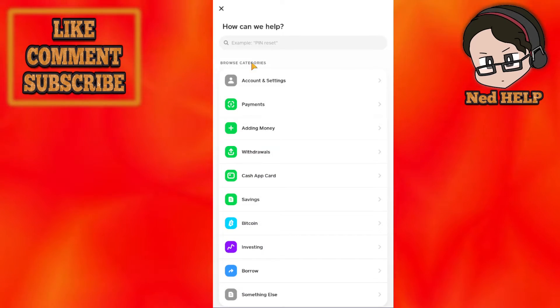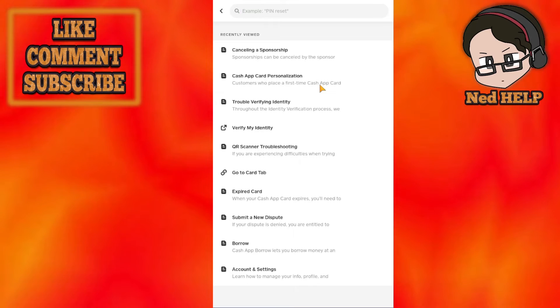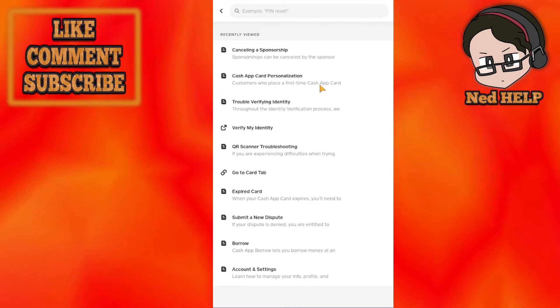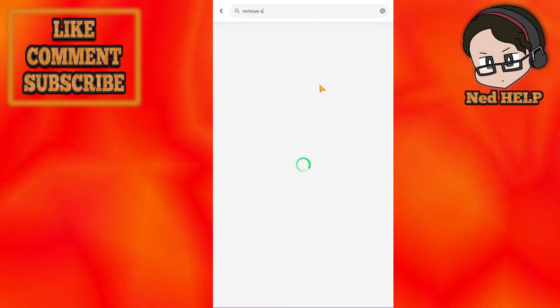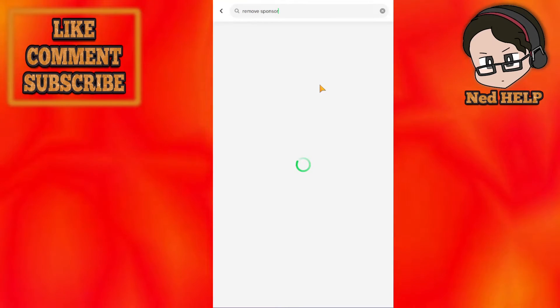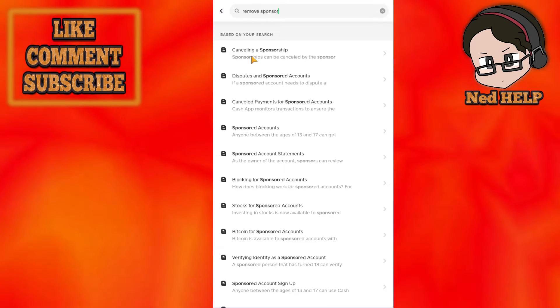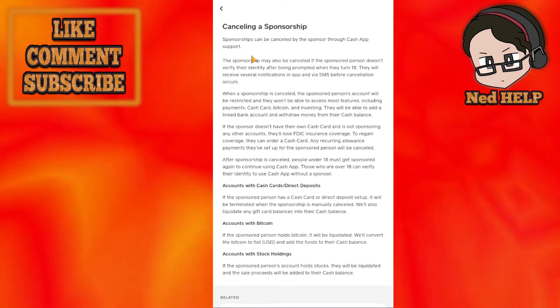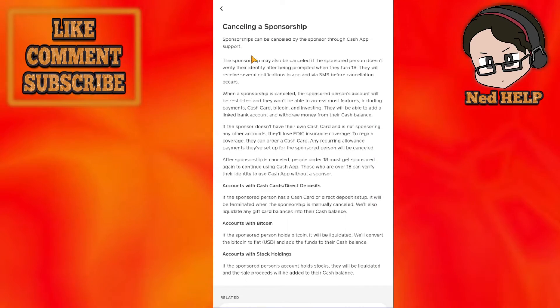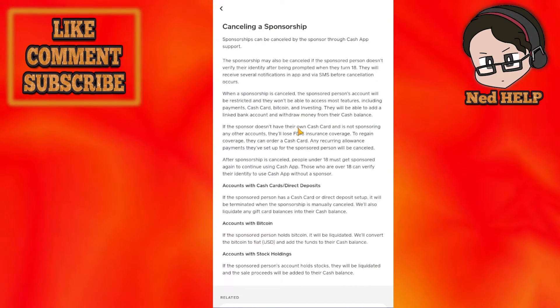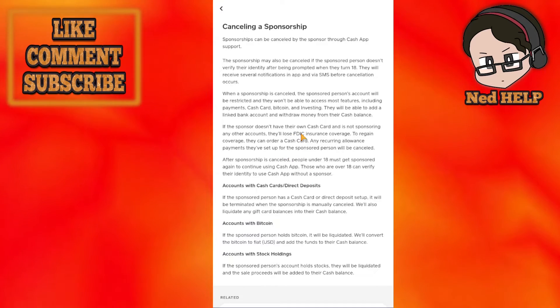Then go into the support section. From support, search for 'remove sponsor.' Here's what we have to do: the main person who is the main sponsor needs to remove one of the other sponsors in order to clear this error.